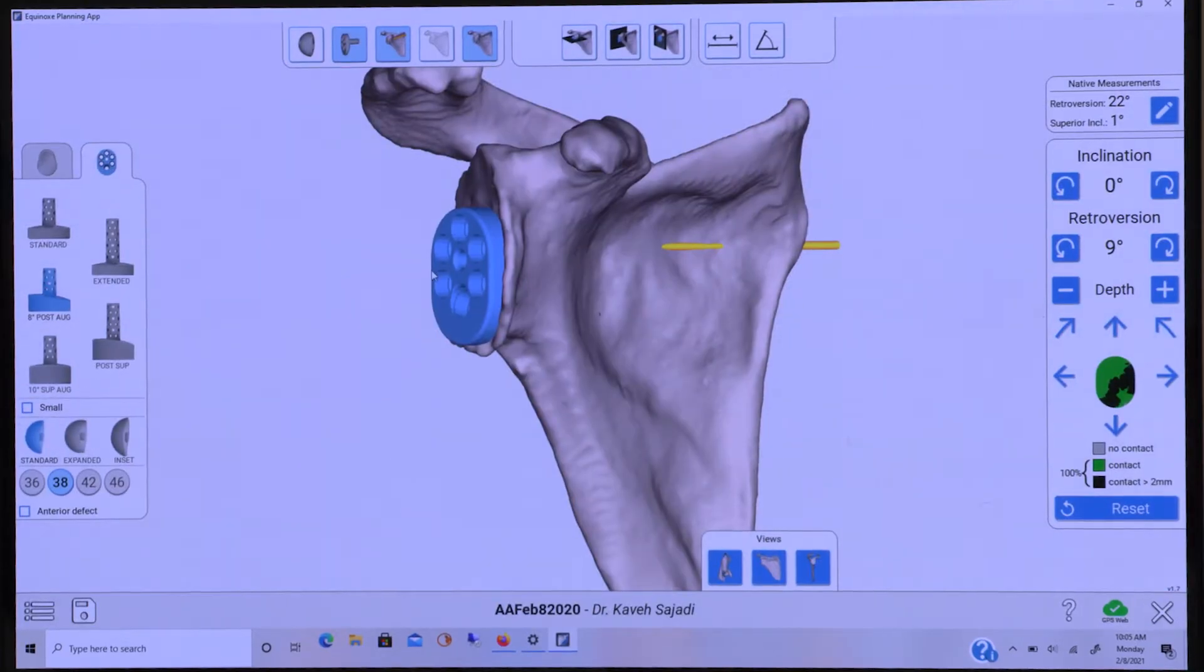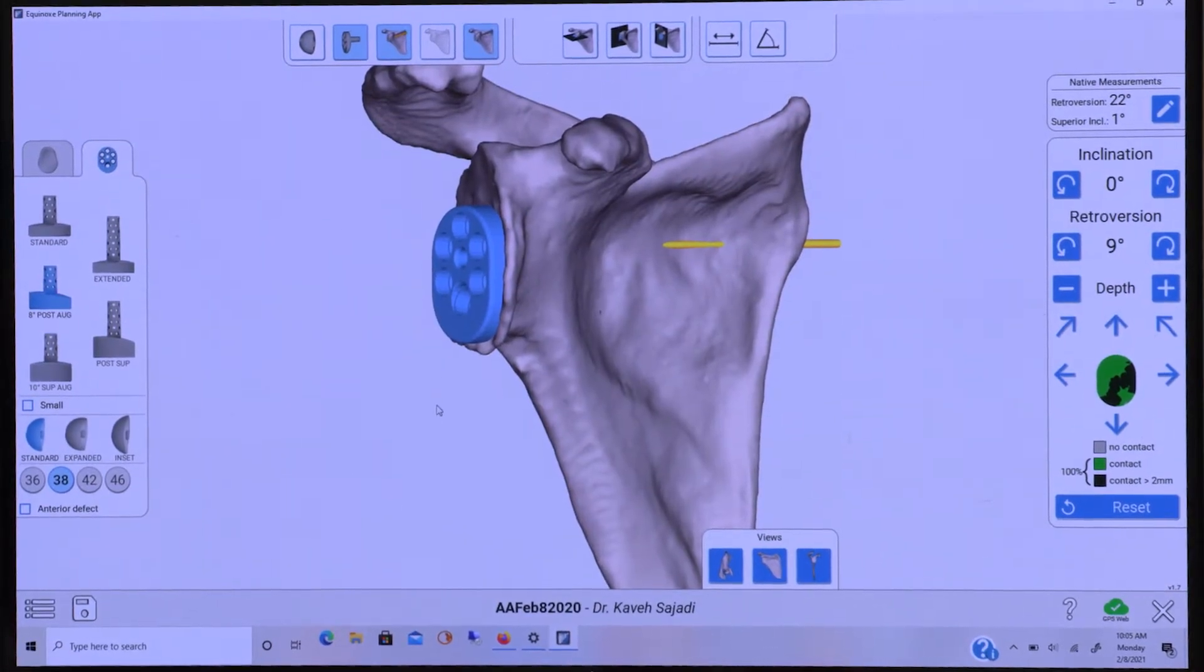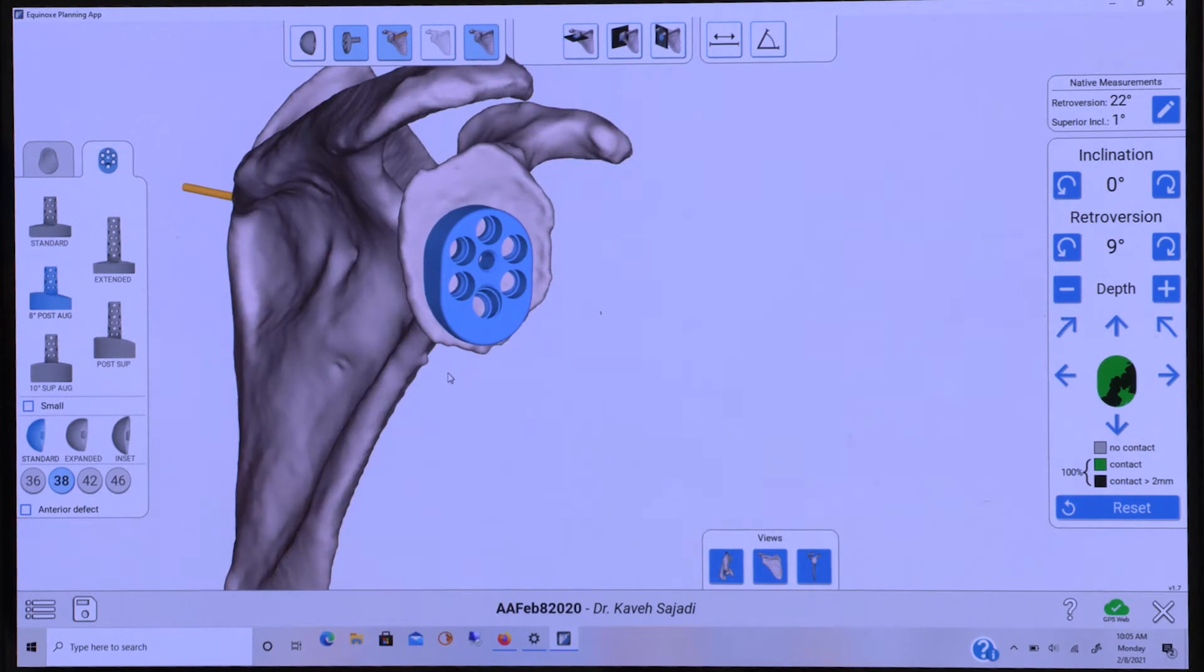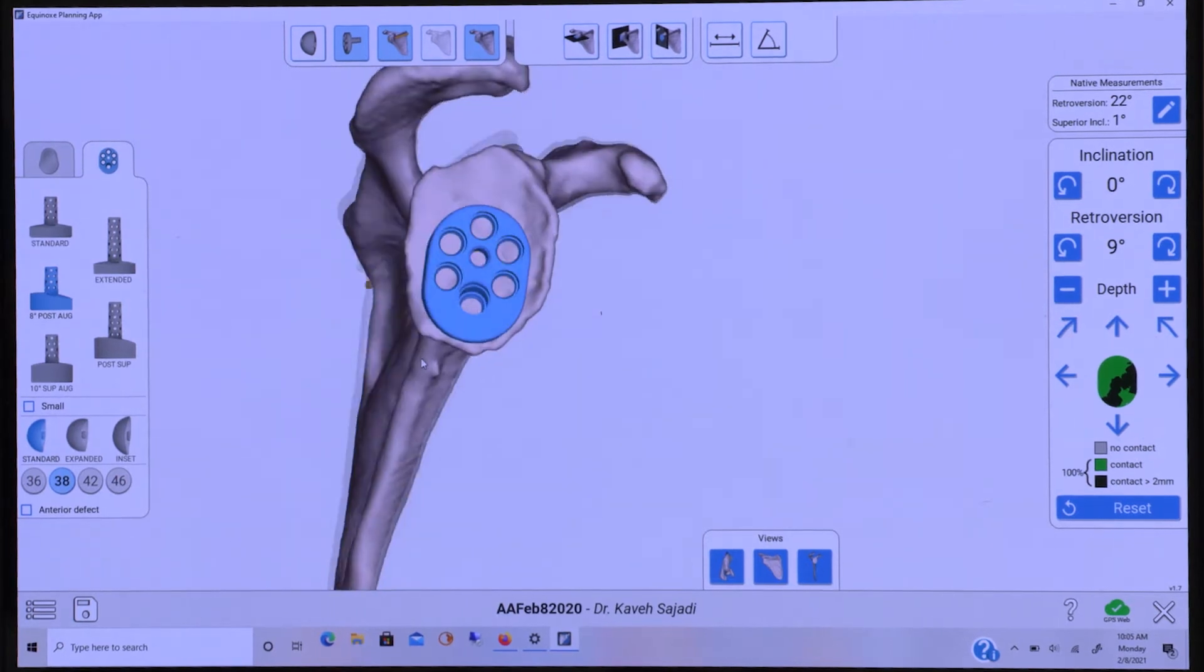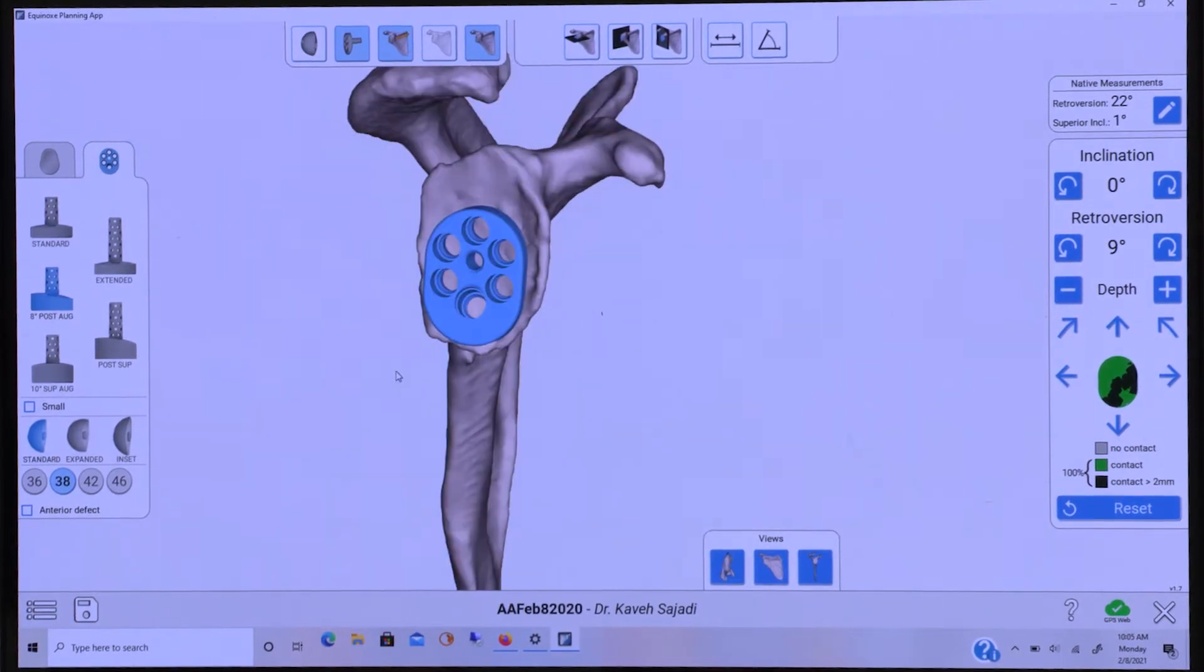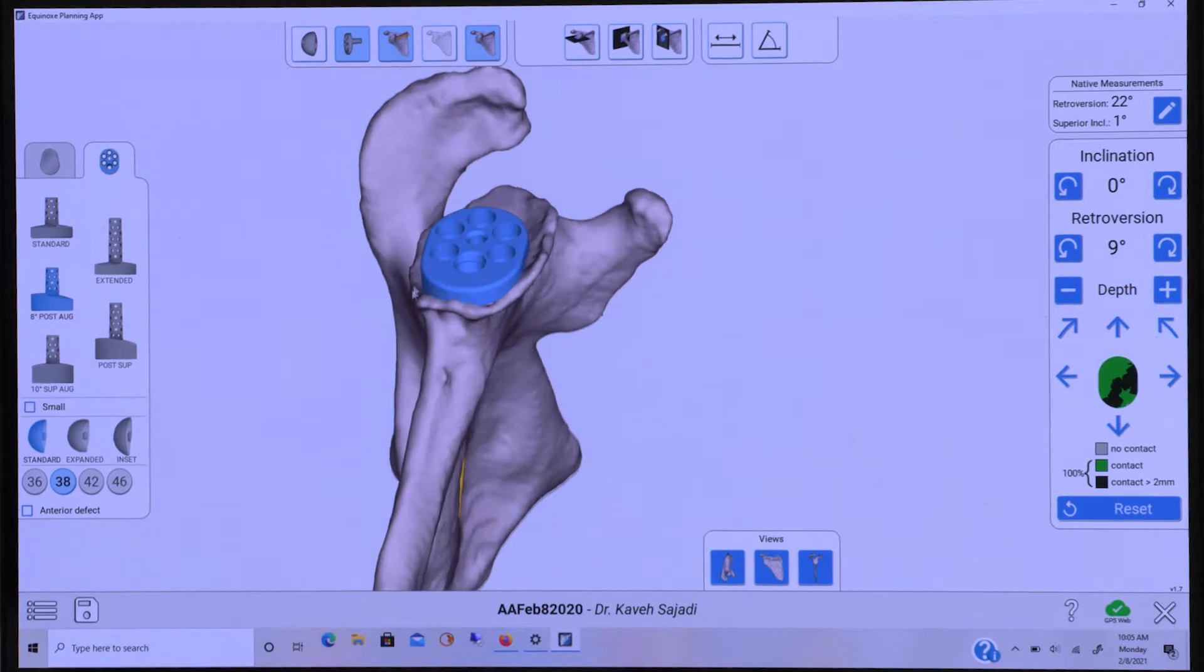This case is a 75-year-old female with end-stage glenohumeral arthrosis with five years of shoulder pain. As you can see from the preoperative planning...